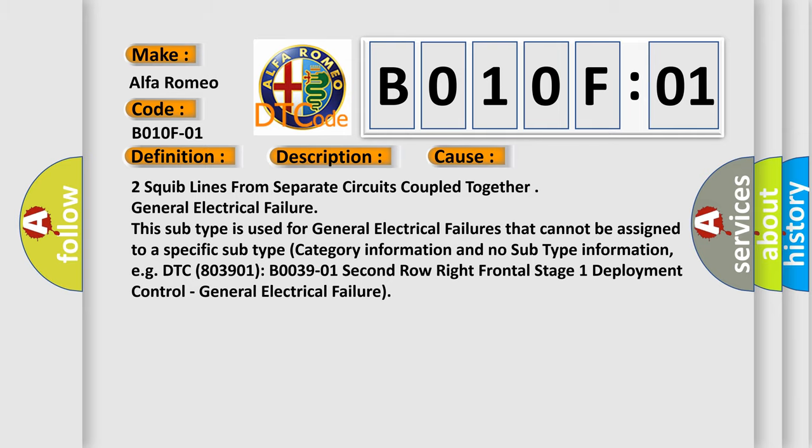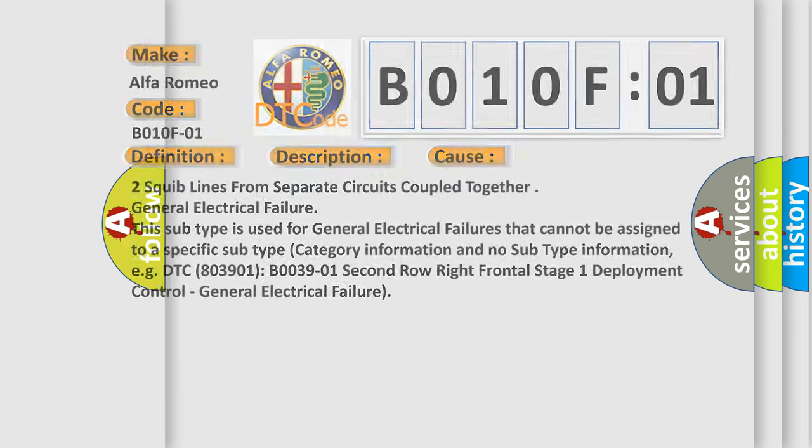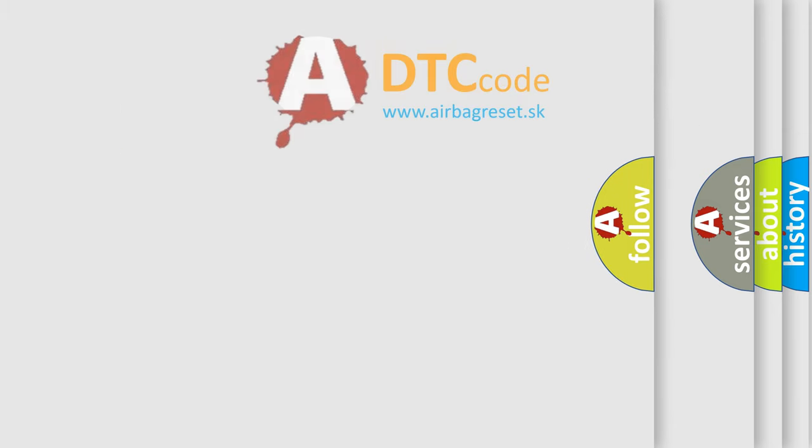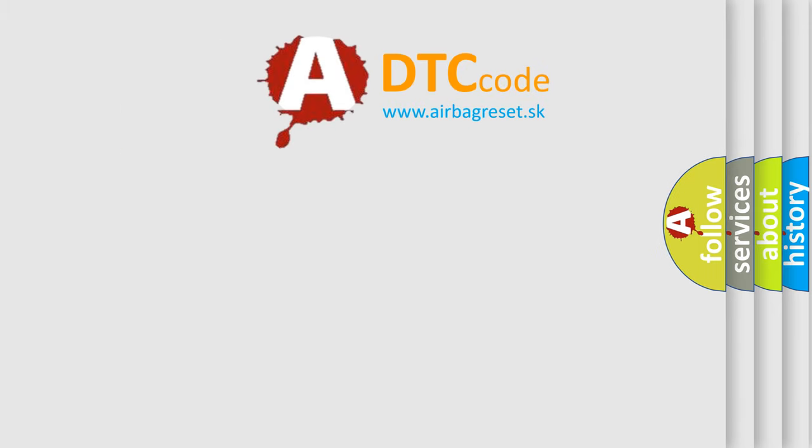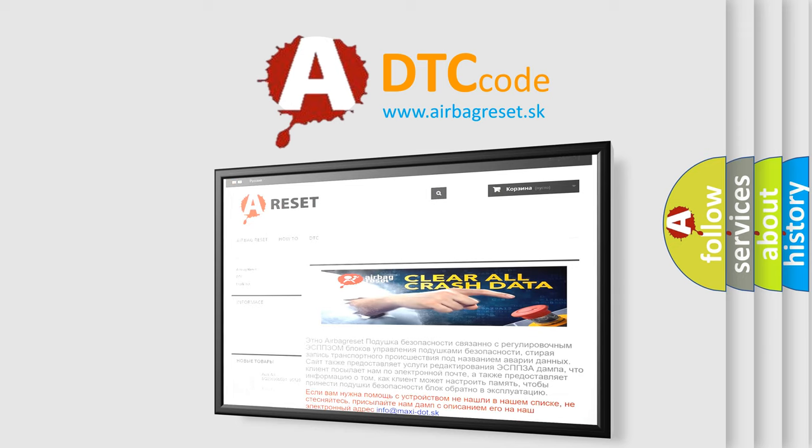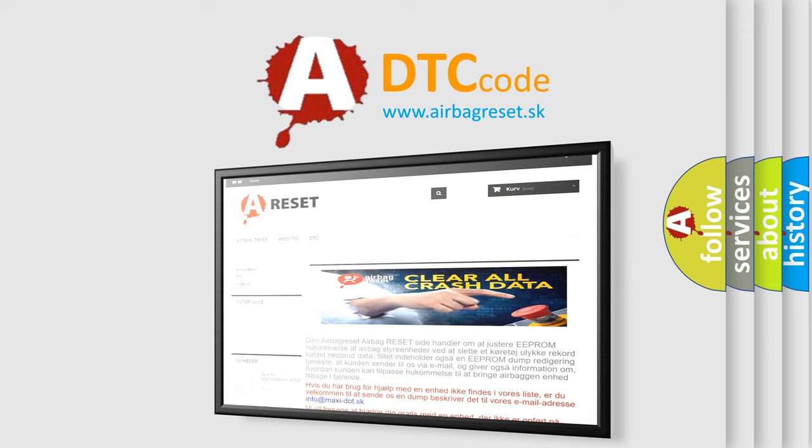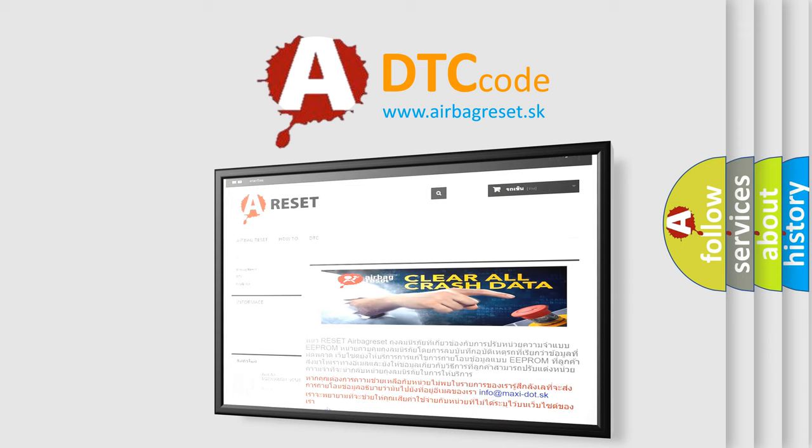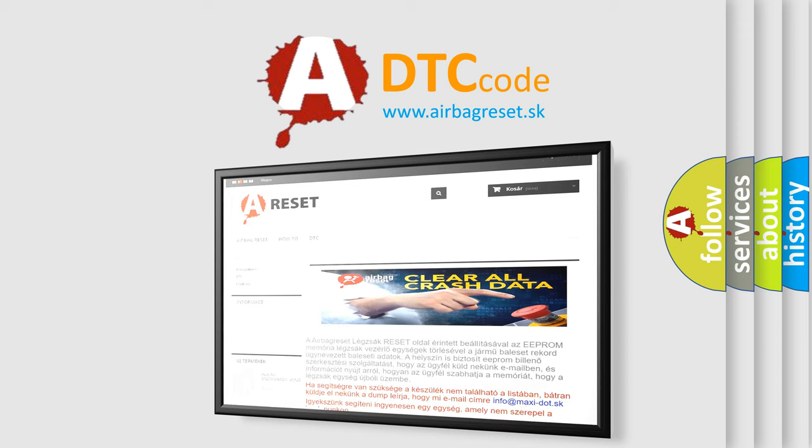The airbag reset website aims to provide information in 52 languages. Thank you for your attention and stay tuned for the next video.